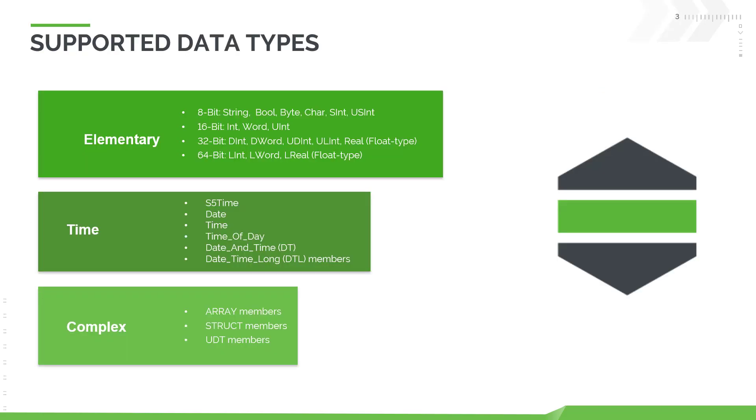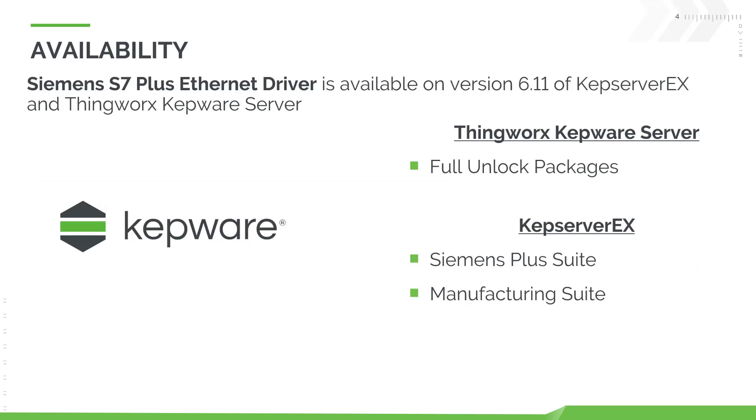The Siemens S7 Plus Ethernet driver supports a wide variety of data types including 8, 16, 32, and 64-bit data types, various time data types, and complex data types. The Siemens S7 Plus Ethernet driver is available on version 6.11 of KepServer EX and ThingWorx KepWare server.